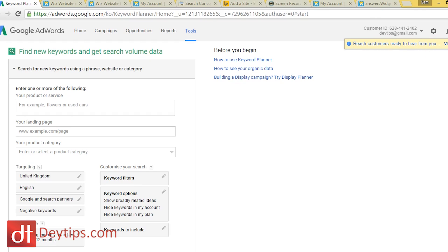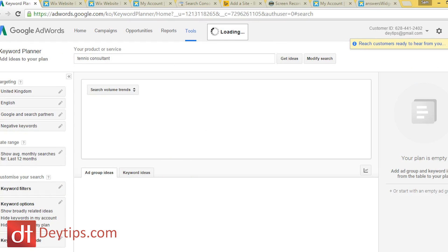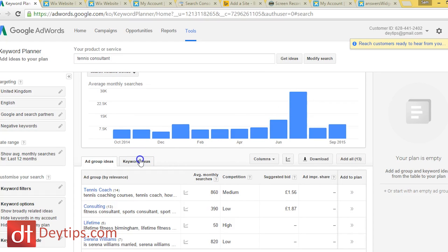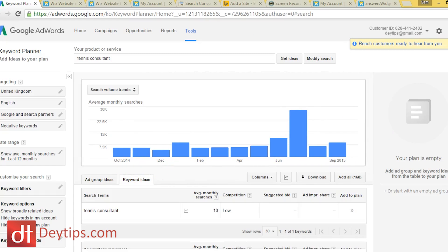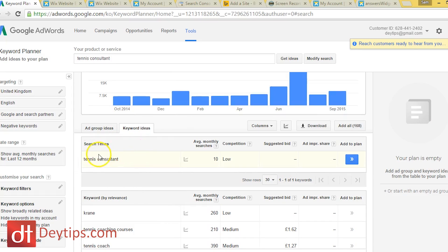For example, if you own consulting services — say you give advice about how to play tennis — you might want to type 'tennis consultant' in here. Once you type it in, click 'Get Ideas' and Google will tell you how many people per month are searching that term. As you can see, only 10 people a month are typing in 'tennis consultant,' so that might not generate a lot of business.